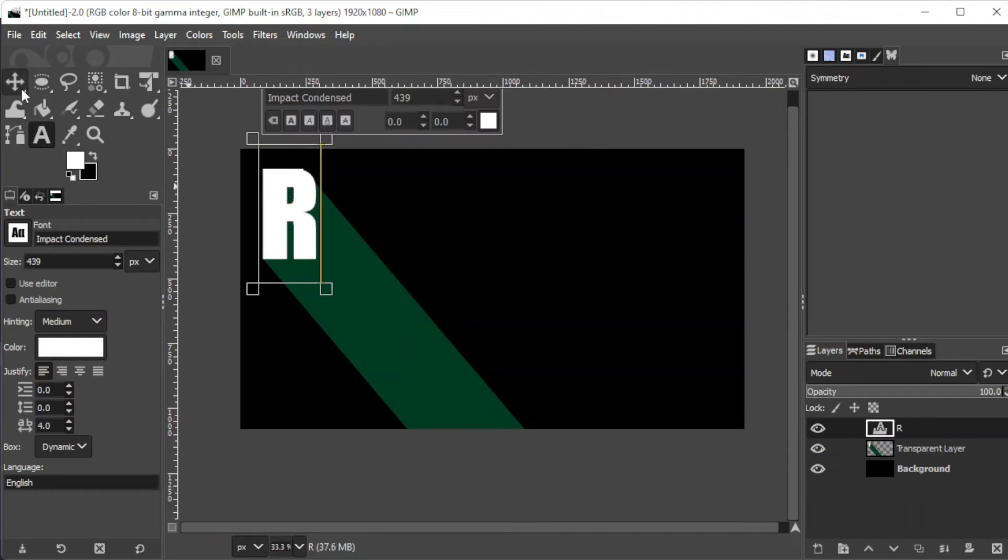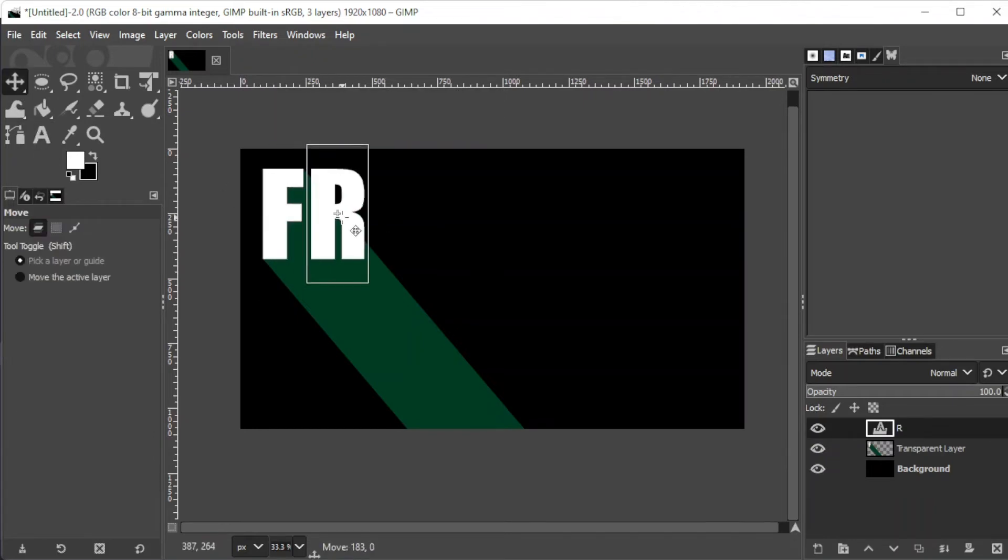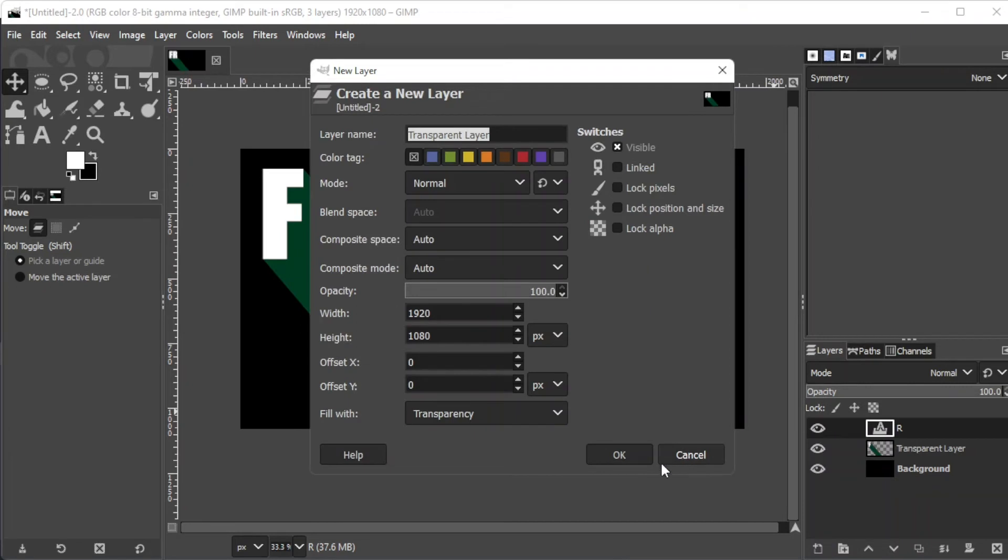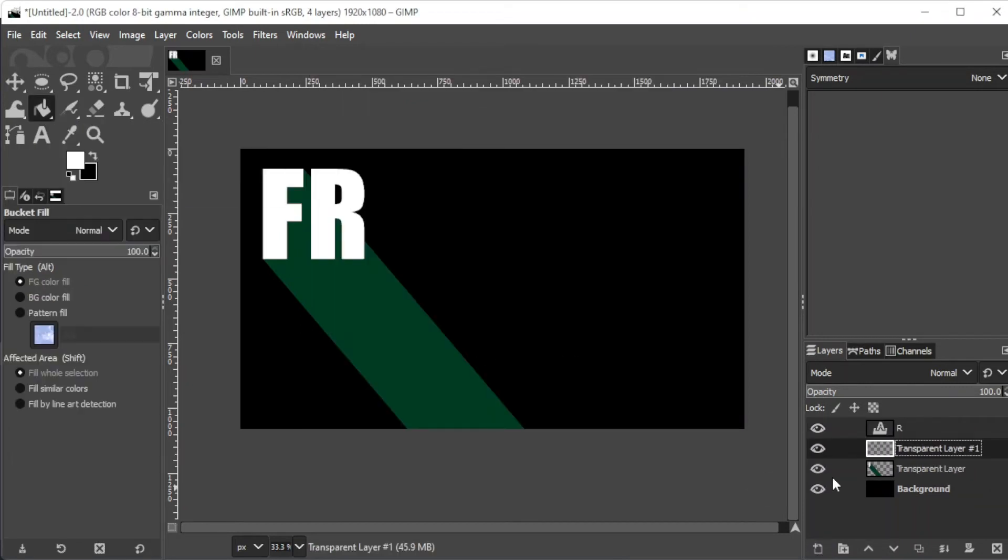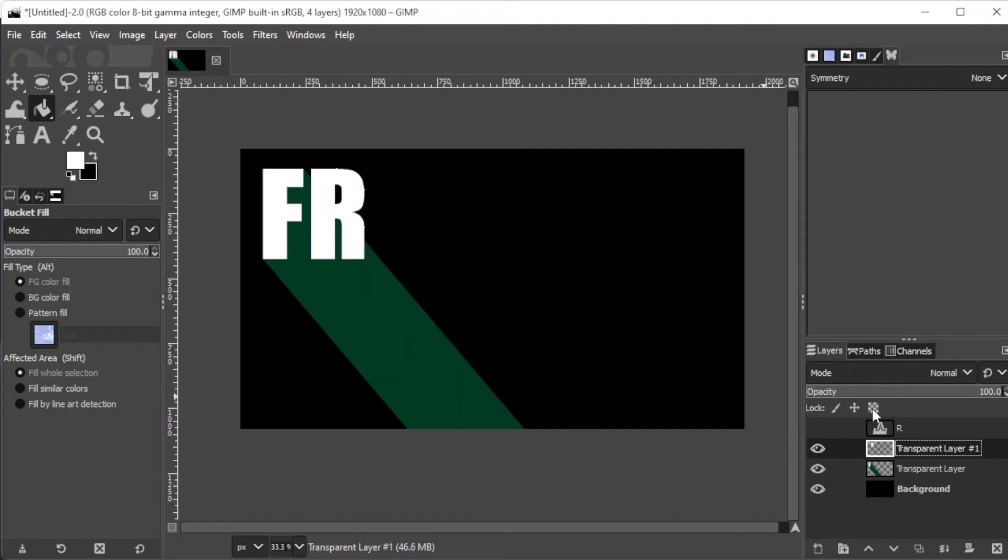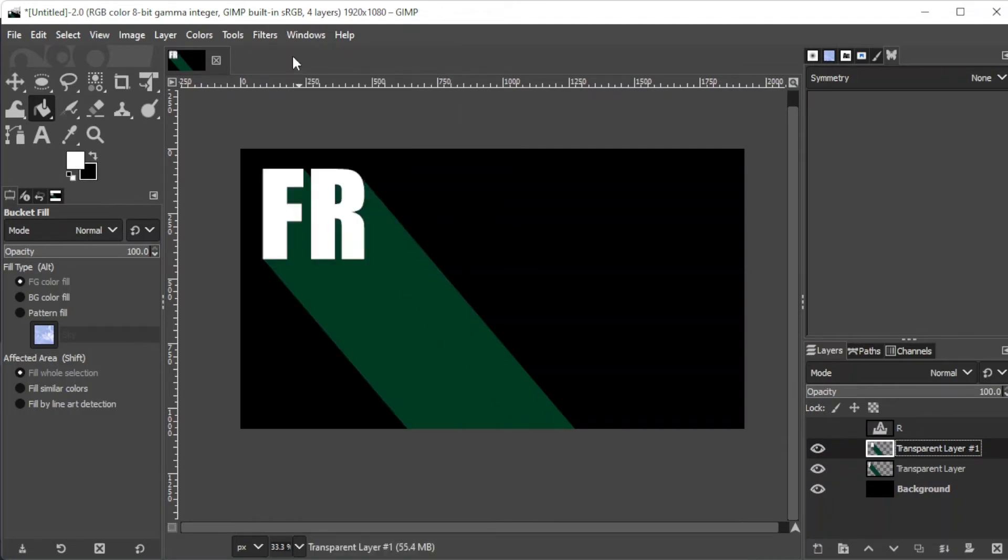If you would like to apply the same shadow to another text, simply create the same transparent layer with filled text. Go to filters and repeat shadows, or simply hit Ctrl-F on your keyboard.